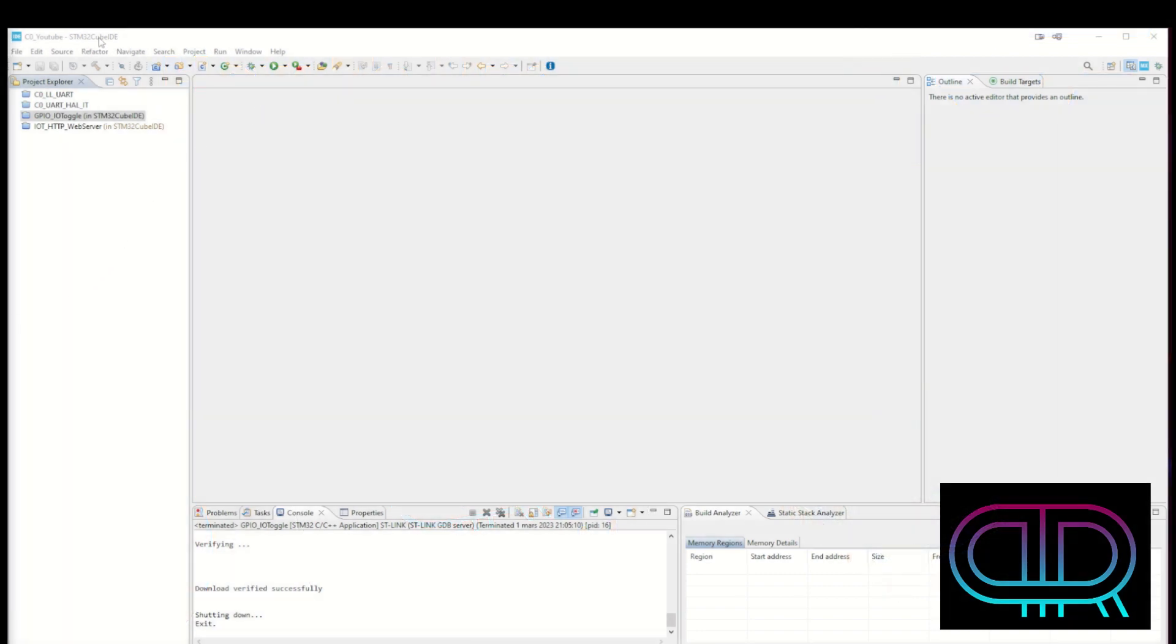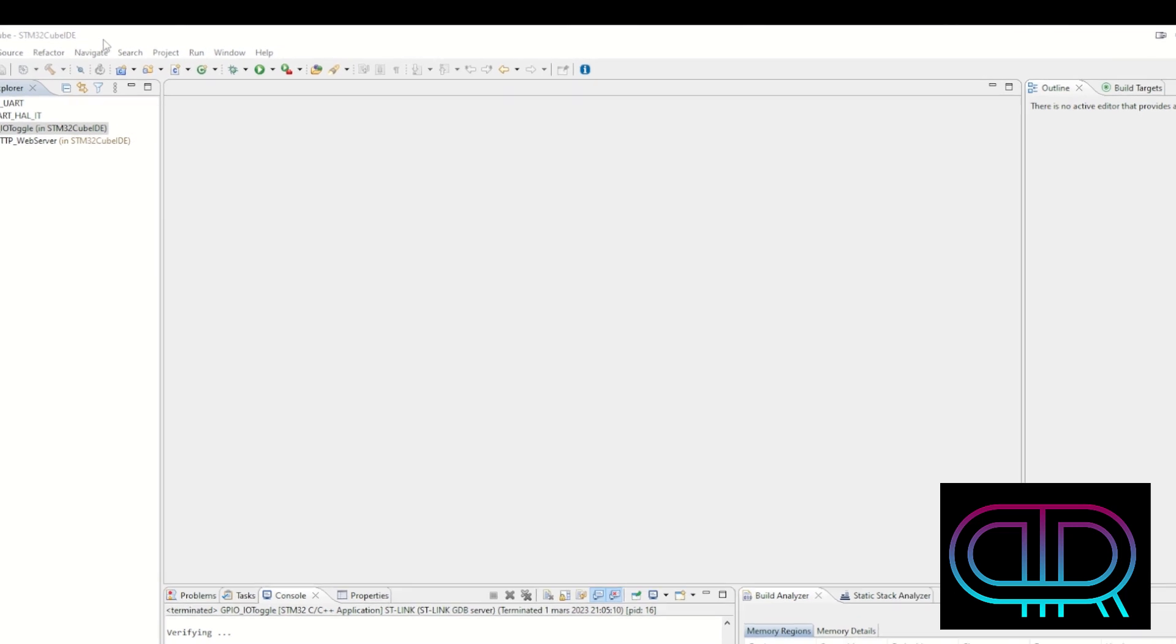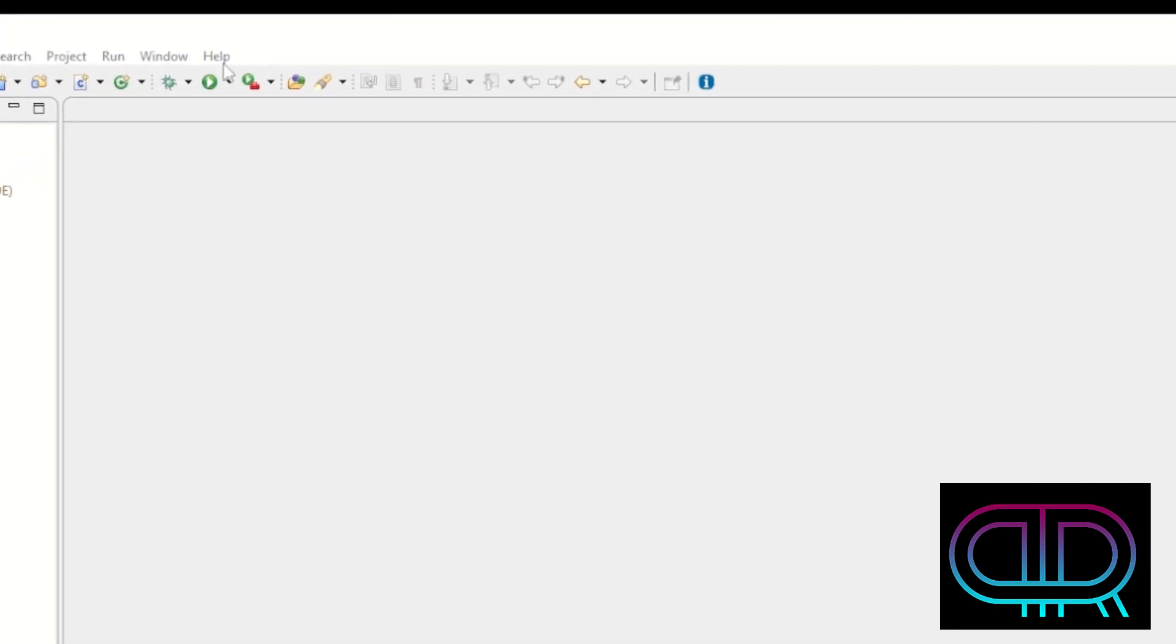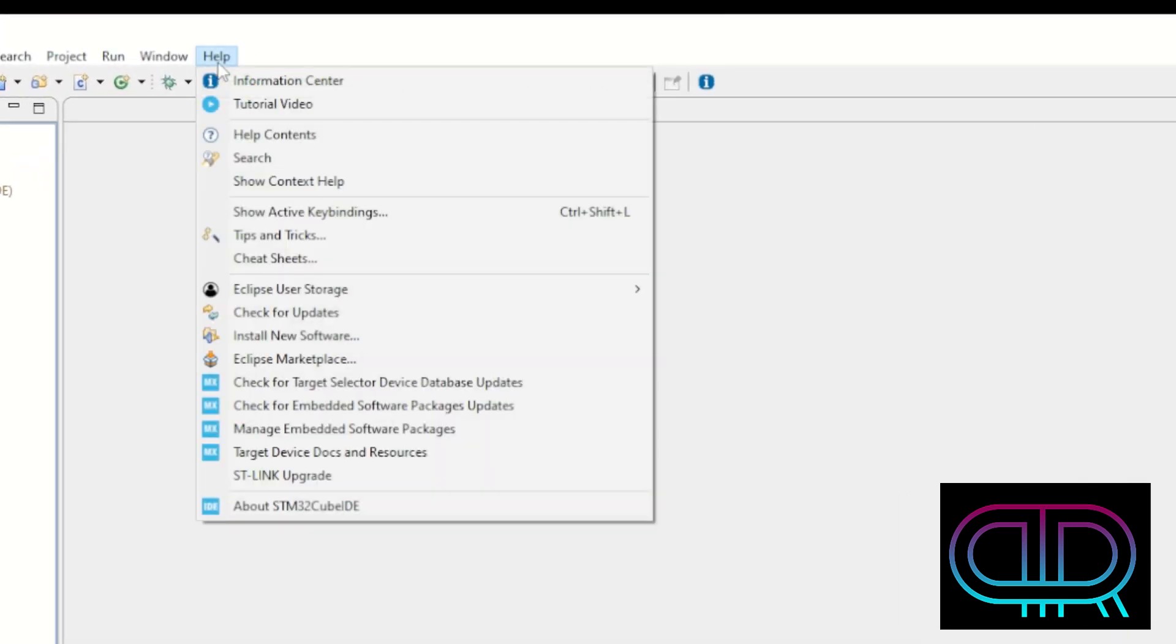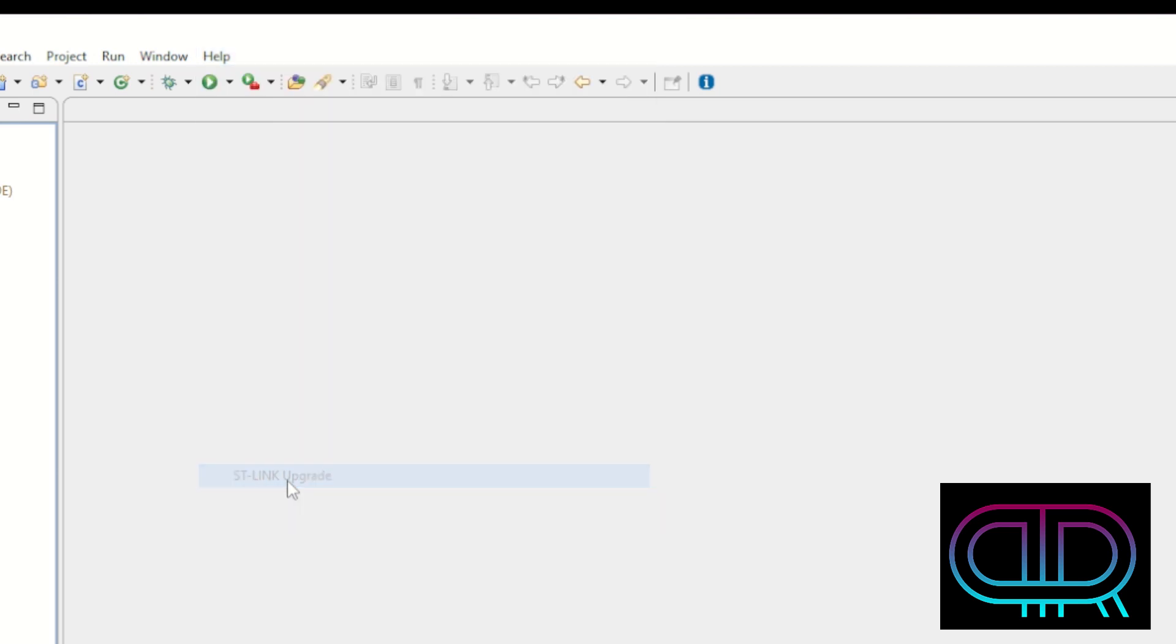In STM32Cube IDE we go under Help and there is a menu option called ST-Link Upgrade.